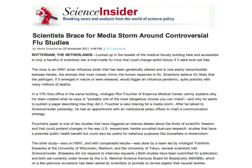Back in November, just before Thanksgiving, an article came out in Science Insider titled 'Scientists Brace for Media Storm Around Controversial Flu Studies.' It read: 'Locked up in the bowels of the medical faculty building and accessible to only a handful of scientists lies a man-made virus that could change world history if it were ever set free.' And Fouchier said, 'It's probably one of the most dangerous viruses you can make' — really fanning the flames right there.